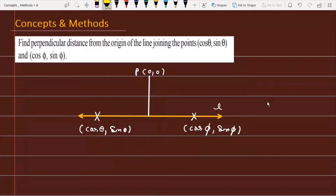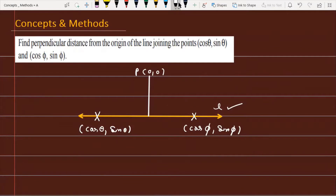The problem is to find the perpendicular distance from the origin to the line joining the points (cosθ, sinθ) and (cosφ, sinφ). We need to understand that a line is given passing through these two points, and we must drop a perpendicular from the origin to that line and calculate its length.